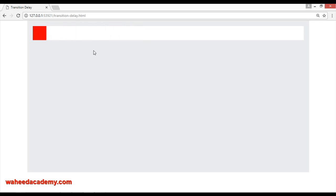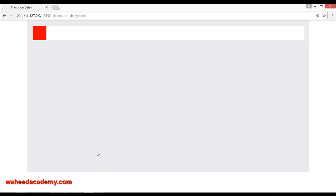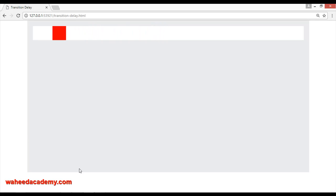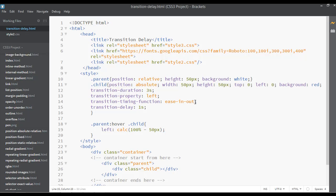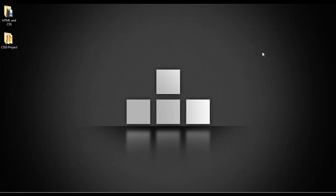After the two-second delay the transition starts. You can set the delay to 1 second, 2 seconds, 10 seconds — it depends on you. Here I've set it to 1 second, and you can see it starts after one second. We are not making this video lengthy because for transition delay there is just one value: the timing. You can set 1 second, 10 seconds, 30 seconds — any value you want.